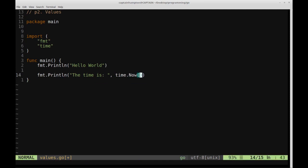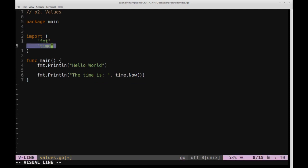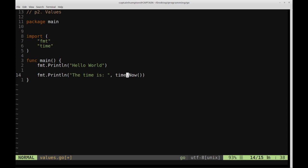So again, just to be clear on what's going on here, time is a library that's provided from Go. We're making use of that library. Specifically, we're making use of the function now from the library time, which is accessed through this dot operator.